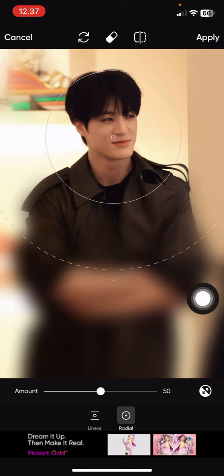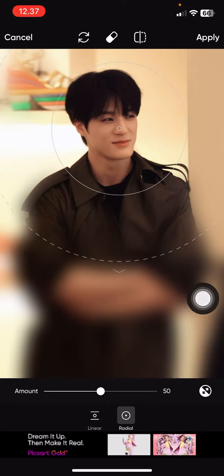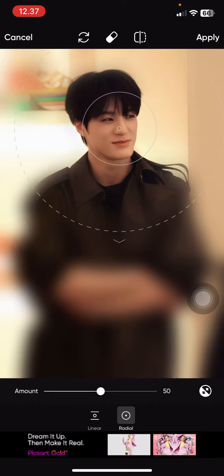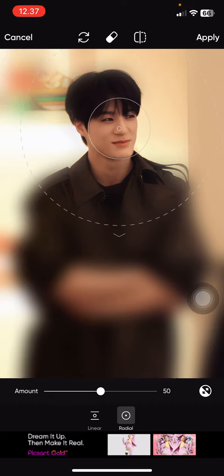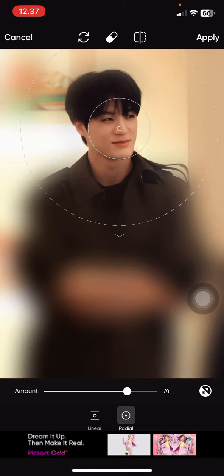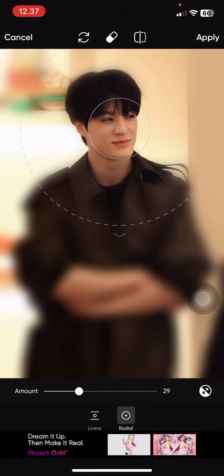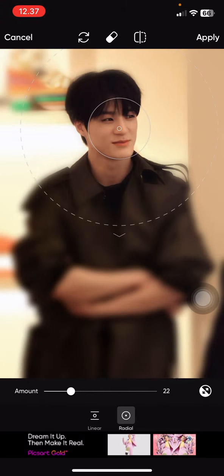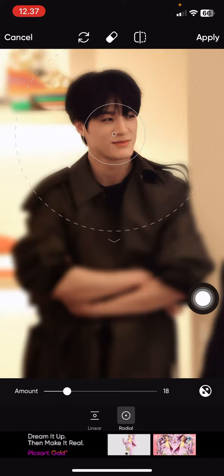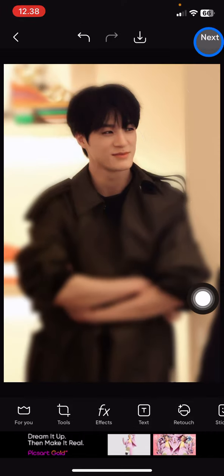You just pick the area you want to keep clear, and you can adjust the size as well as the blur amount — you can make it super blurry or less blurry. Once you're done, just tap Apply and your photo is ready to download.